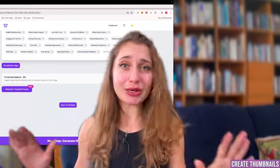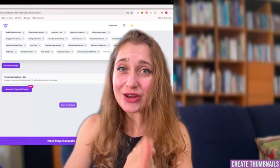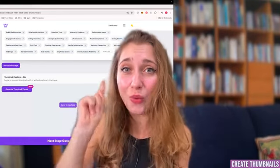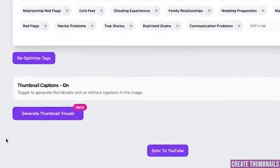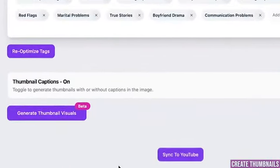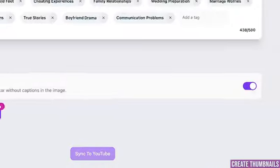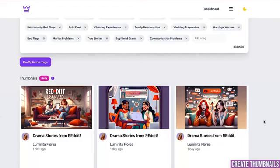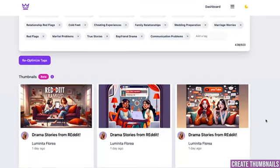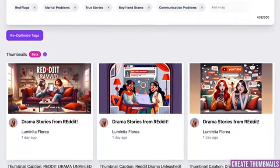AI is getting really good at image generation. You can create your next thumbnail with one click without thinking too much. Right under your text you'll see the thumbnail generator. You can have captions on and off — different people have different preferences. Let's keep them on and click generate. Within a few seconds I already have YouTube thumbnails.